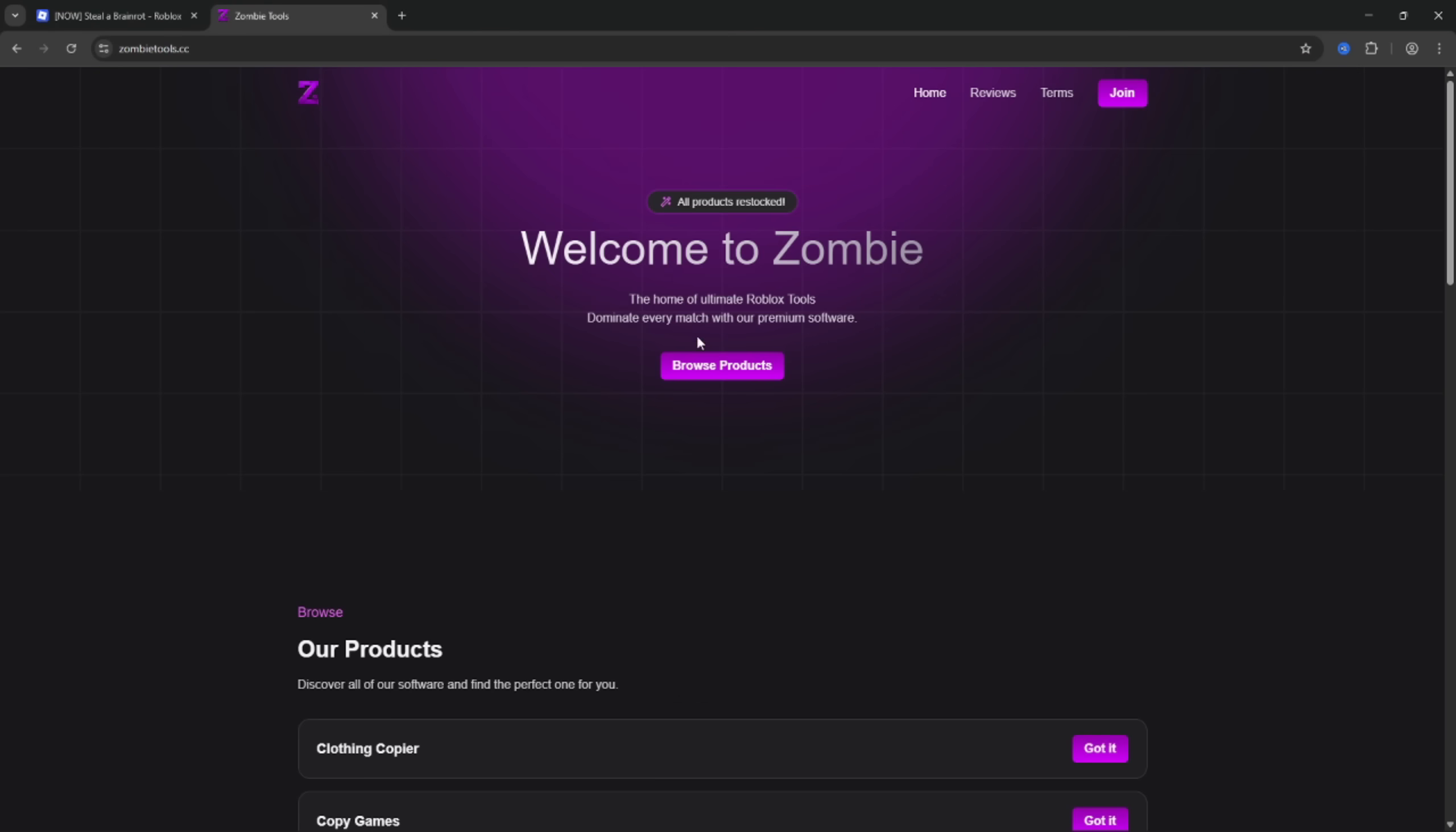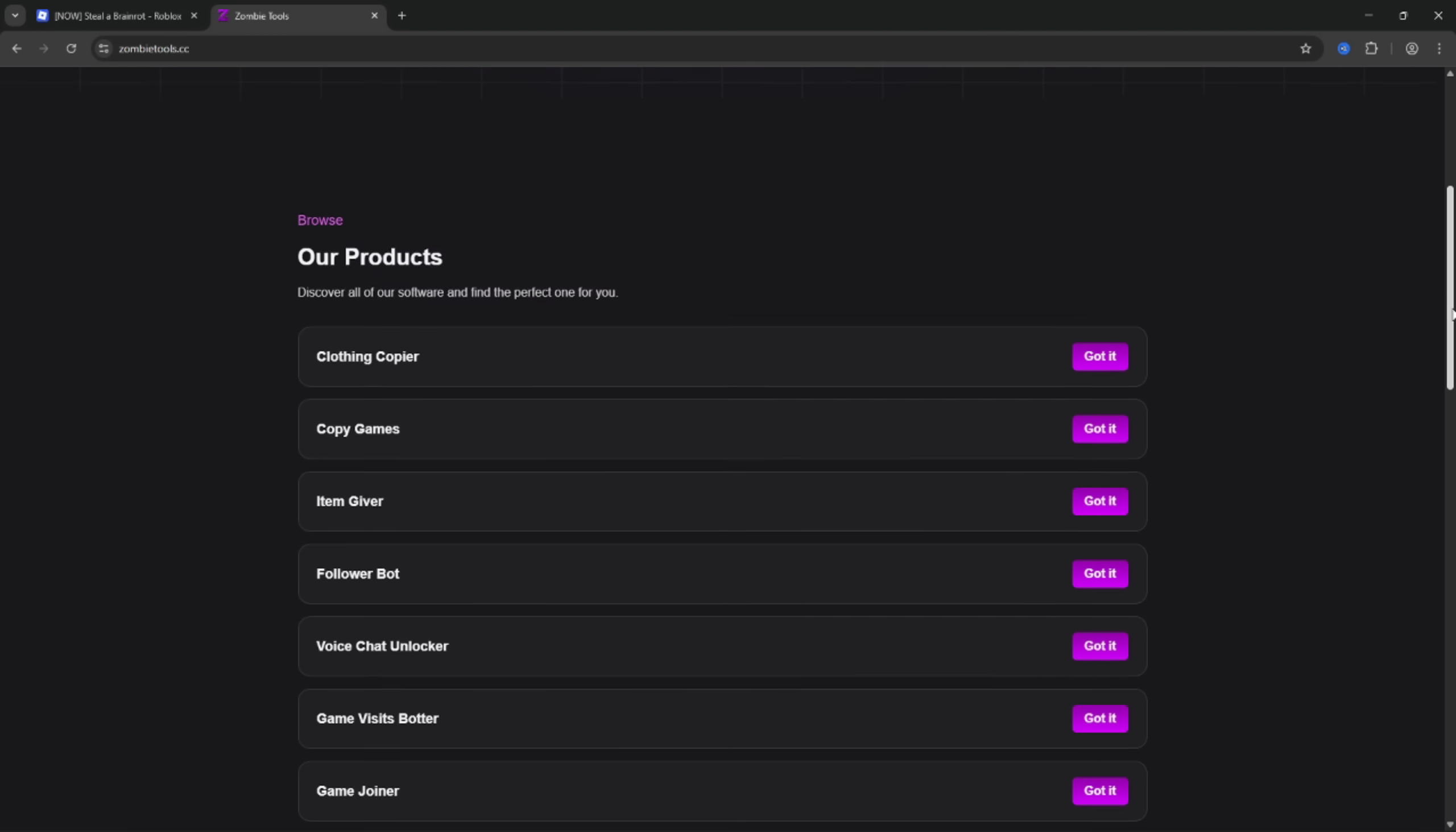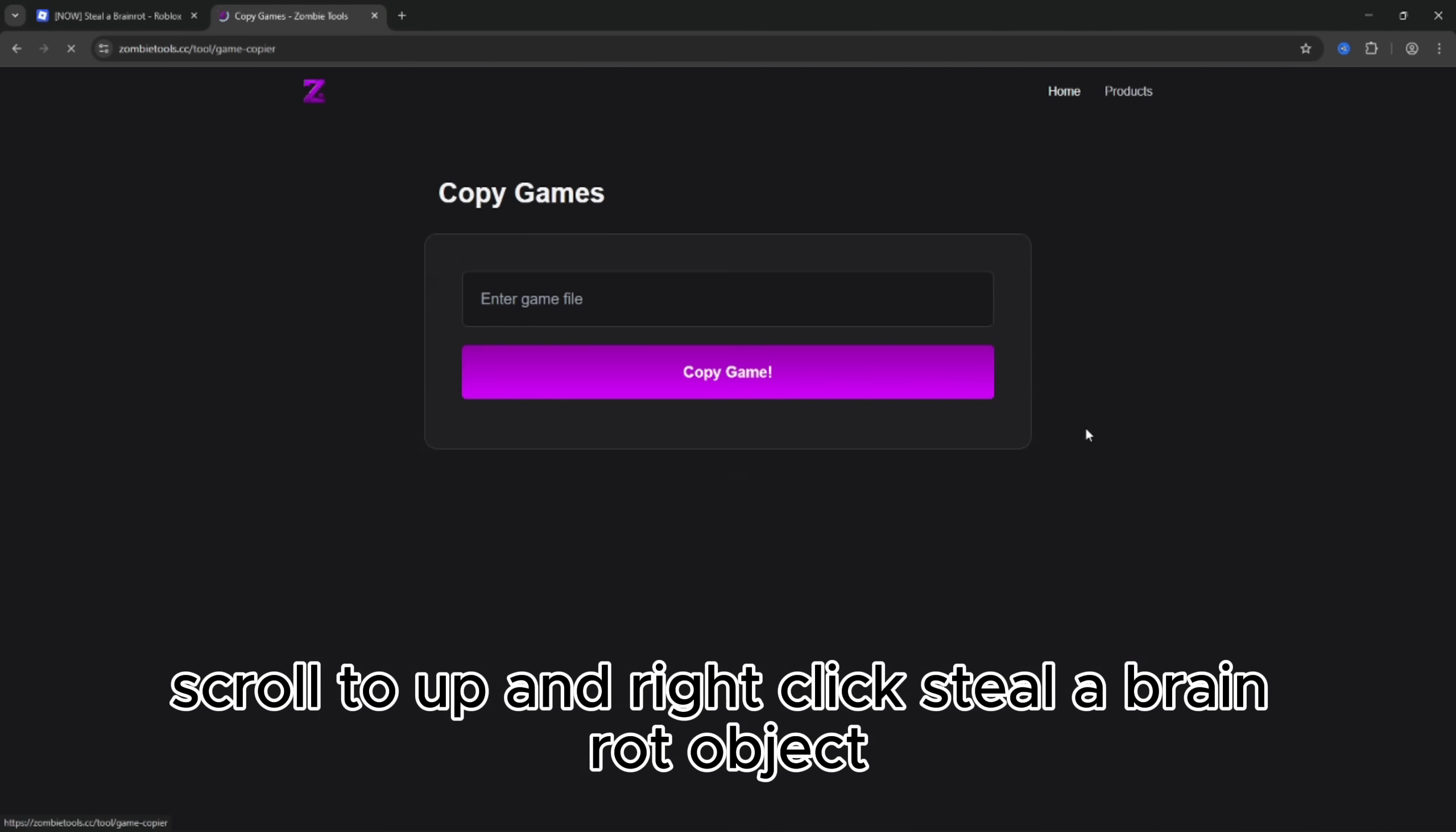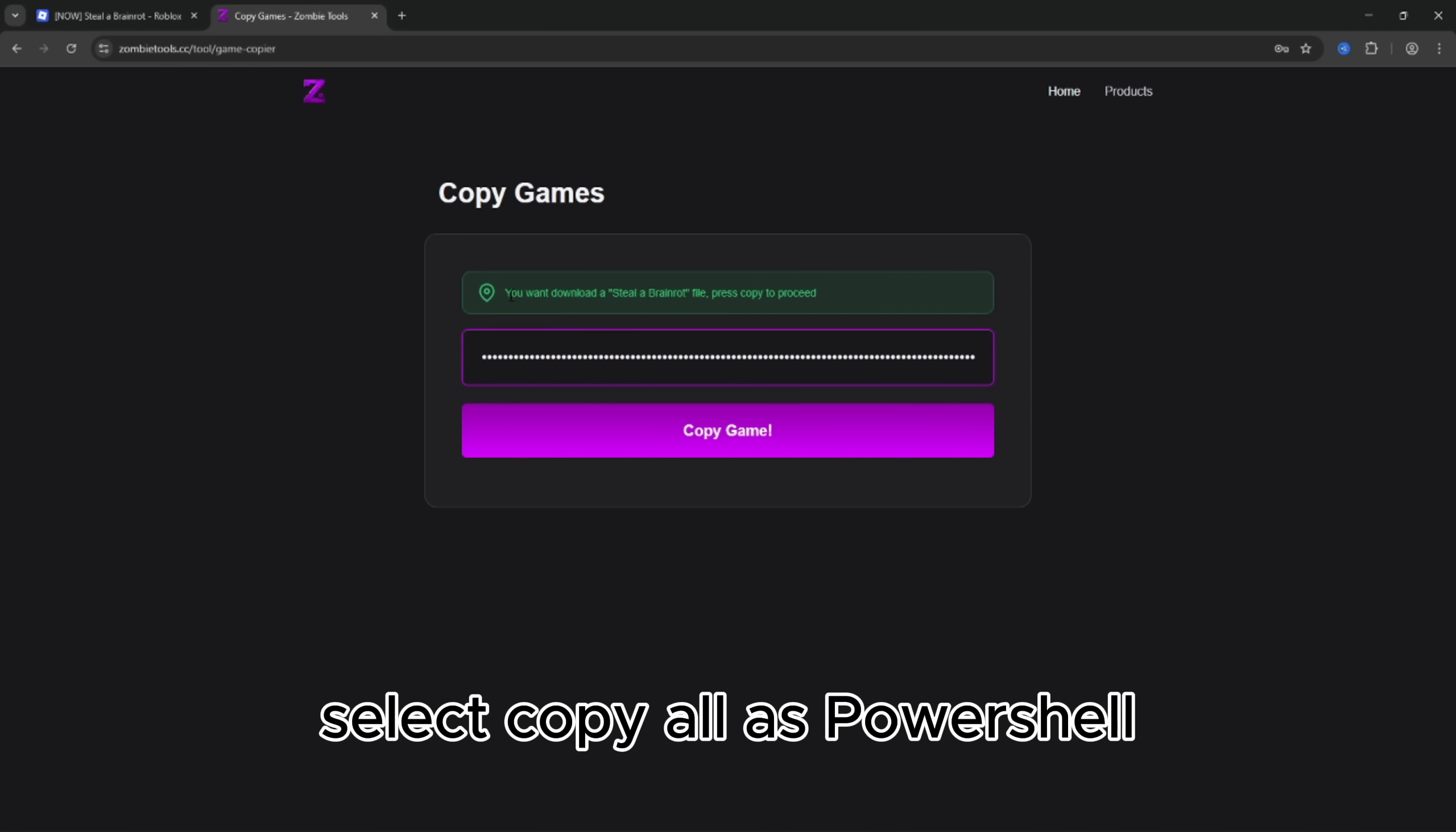Okay, wait a little bit for all sources to be loaded. After it, scroll to up and right click Steal a Brain Rot object, select copy all as PowerShell.